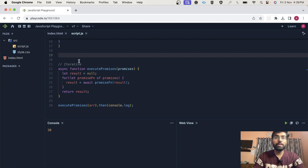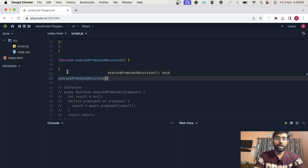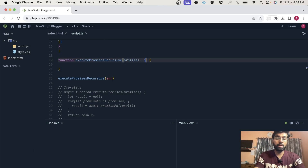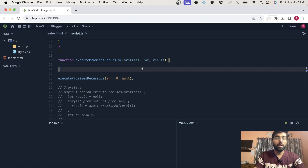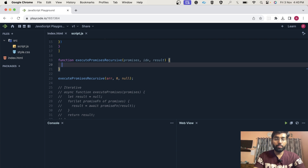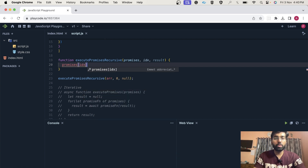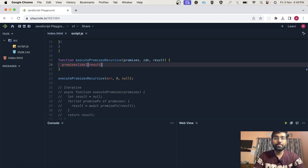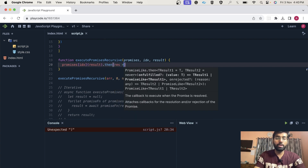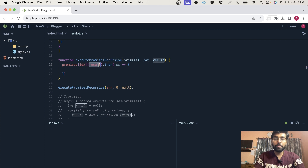Now we can solve it in a recursive manner. I have created a small function execute promise over here and we can simply call it with index 0 and pass the array. It will take the promises array plus the index so we can access the particular function, and it can also have the result. We pass the initial index as 0 and the initial result as null. Using this index on the promises array, we get the particular function and call it, passing the result, and since it's a promise we make use of resolve.